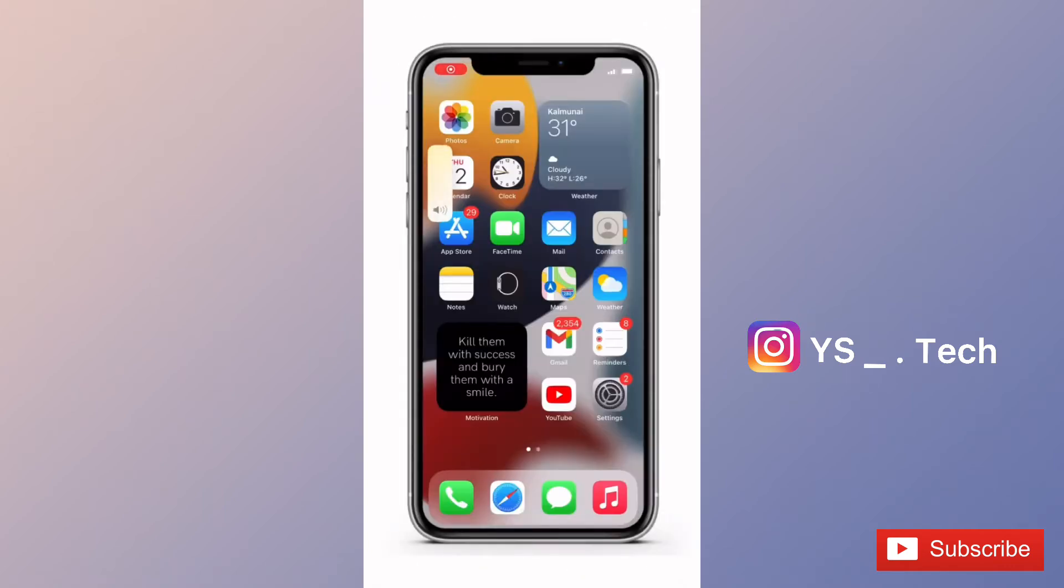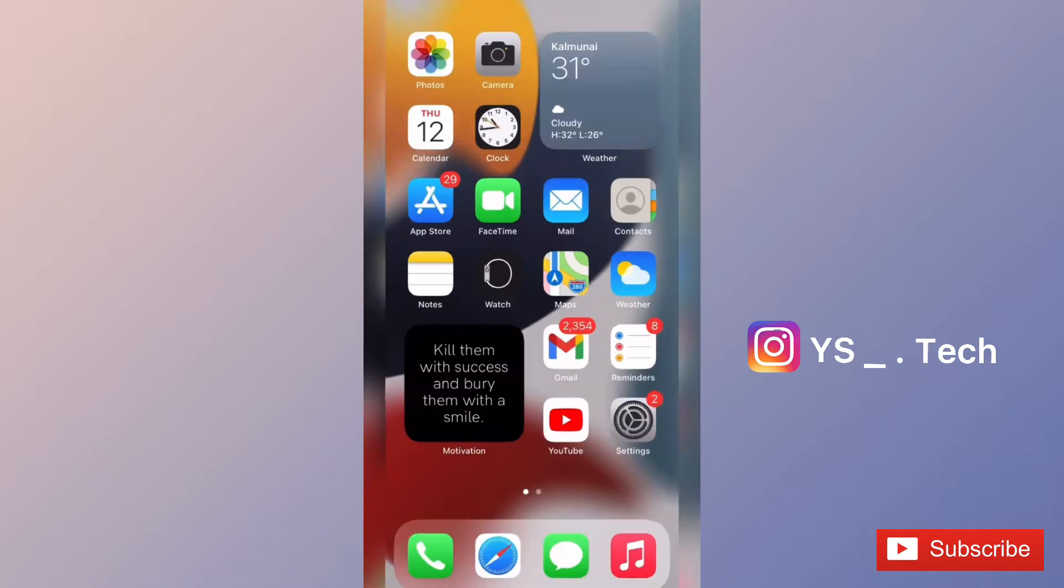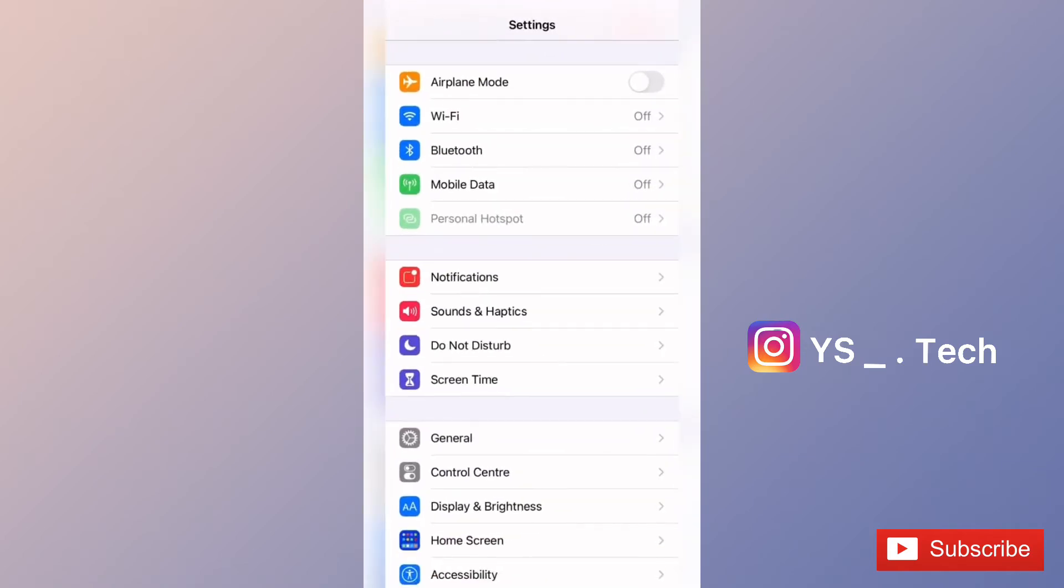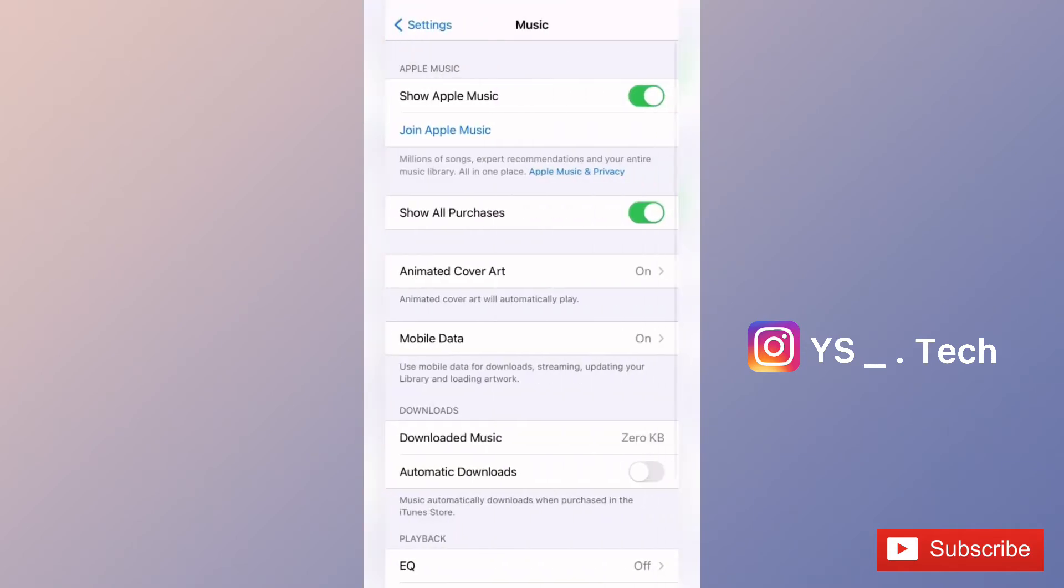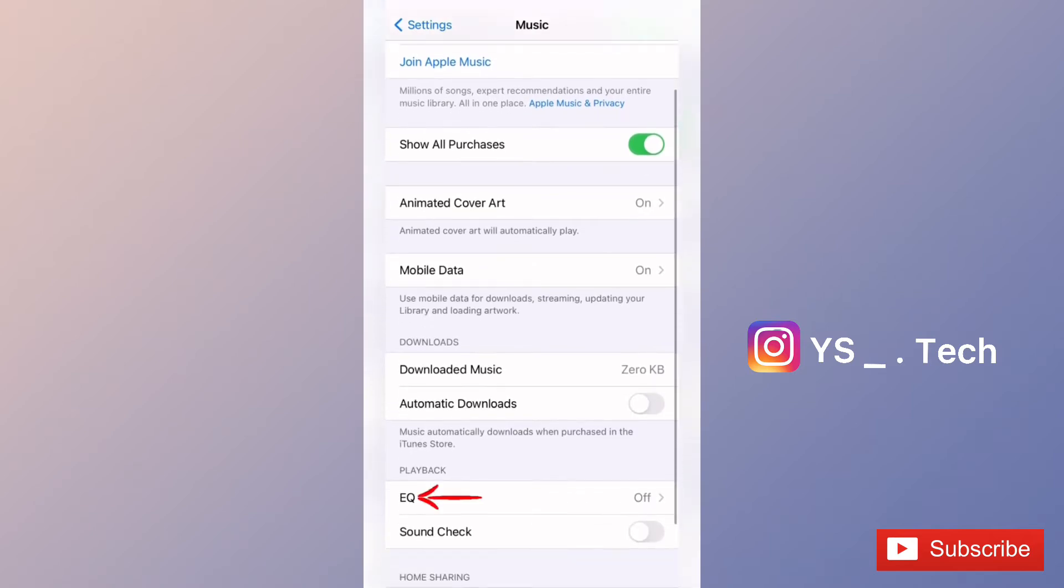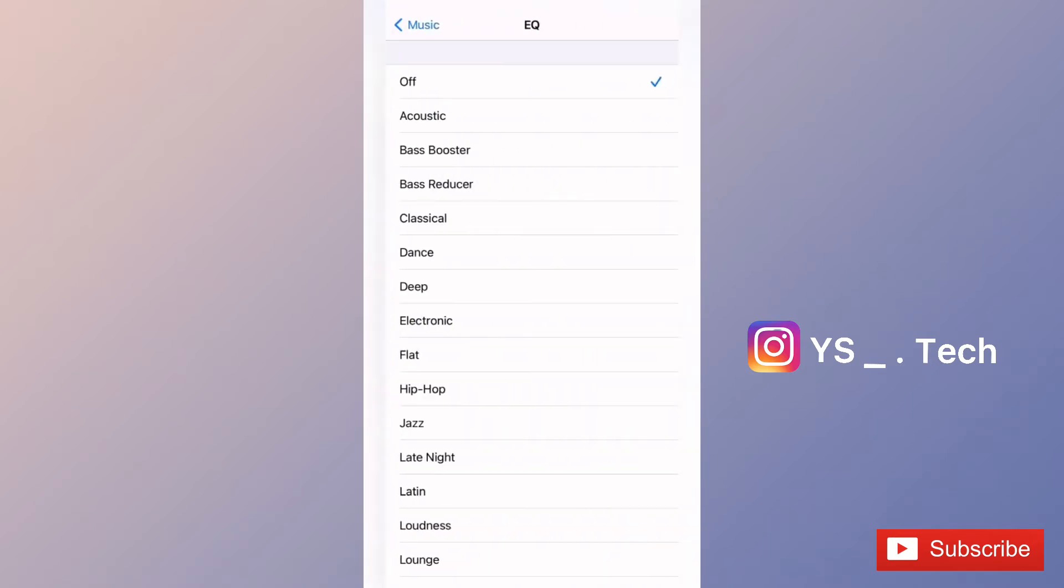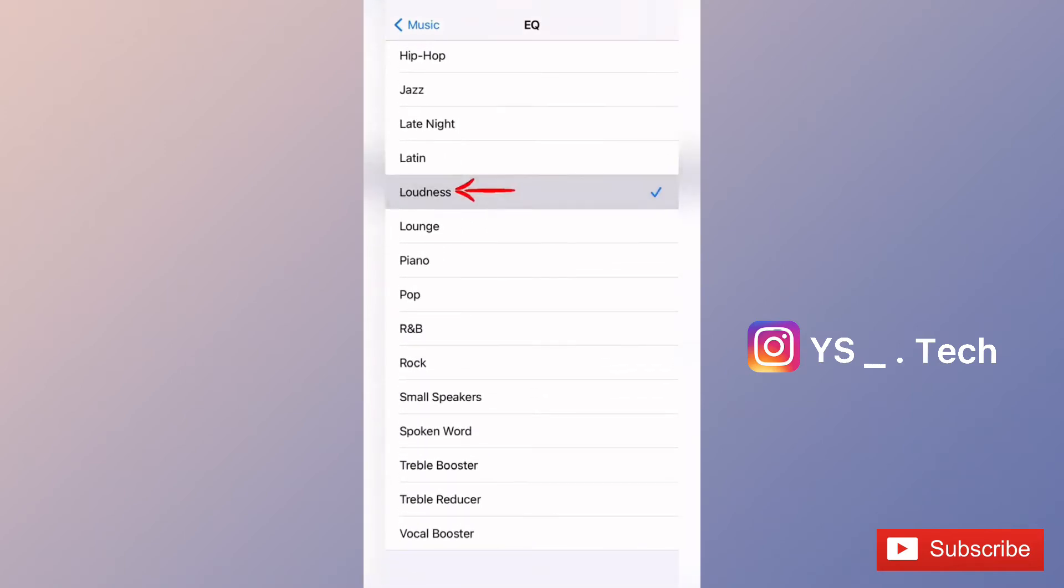If you want to increase volume sound, you can go to Settings and then Music. Click on EQ and select the Late Night option. You can then enable Loudness. After enabling this, you can hear louder sound on your phone.